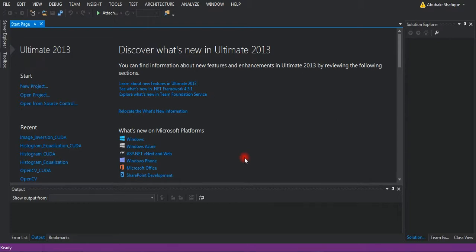Hey folks! Welcome to my channel. In this video, I am going to show you how to invert the colors of an image. It is really a simple task. I am going to write this program in CUDA and C++. GPU processing will speed up the task.